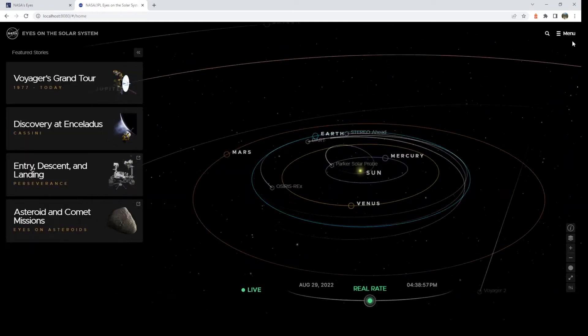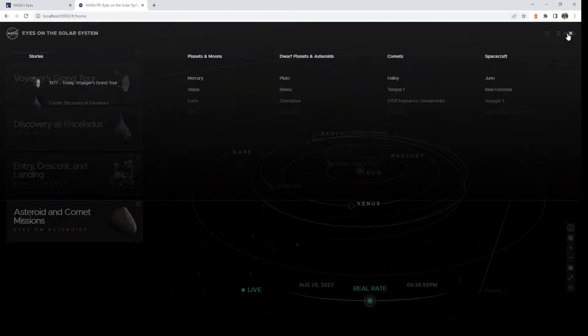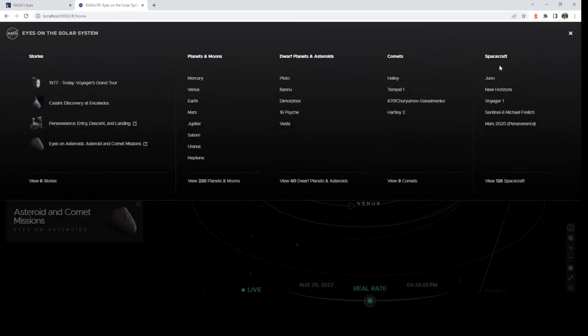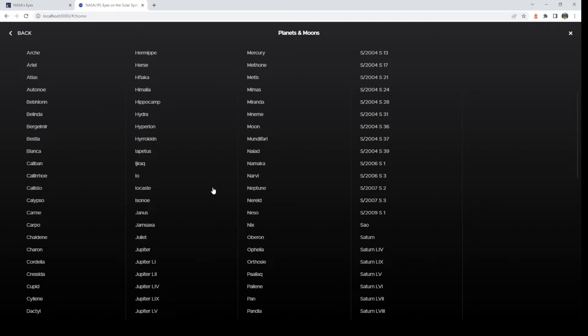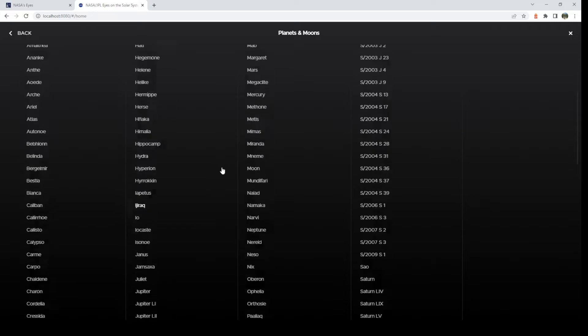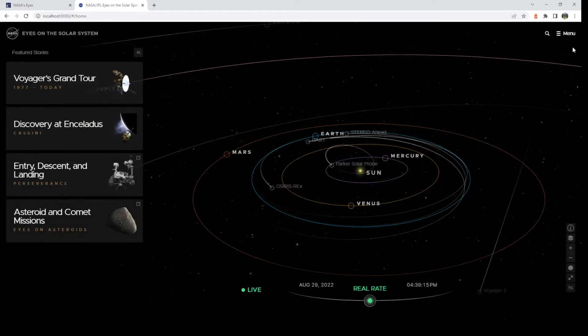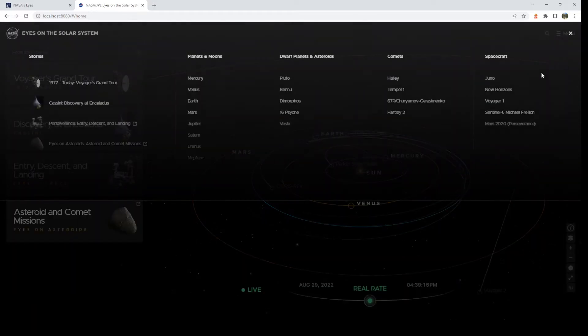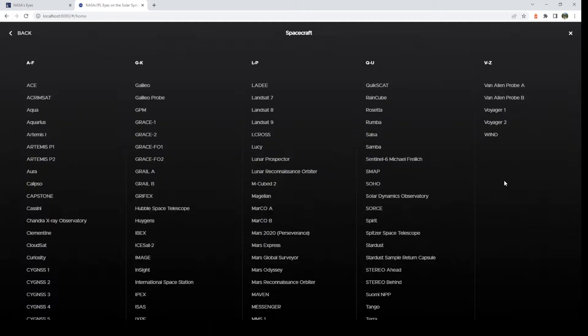All right, so one other thing you can do is go to the menu. And here you can just directly select any of this. So if you want to look at 220 planets and moons, we even have the minor planets of Saturn and Jupiter. There are quite a few with these kind of numerical names. You can just select them. And really exciting, you can see all 126 spacecrafts. So take your pick.